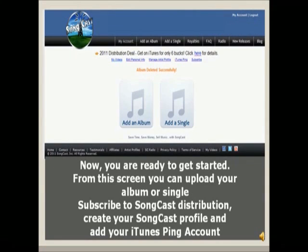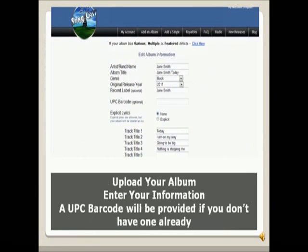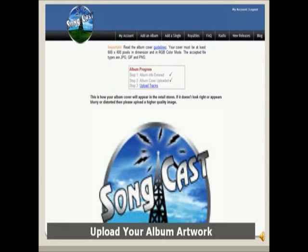Upload your music, subscribe to distribution, and create your profile. Let's upload an album. Don't worry if you don't have a UPC barcode — one will be generated for you.